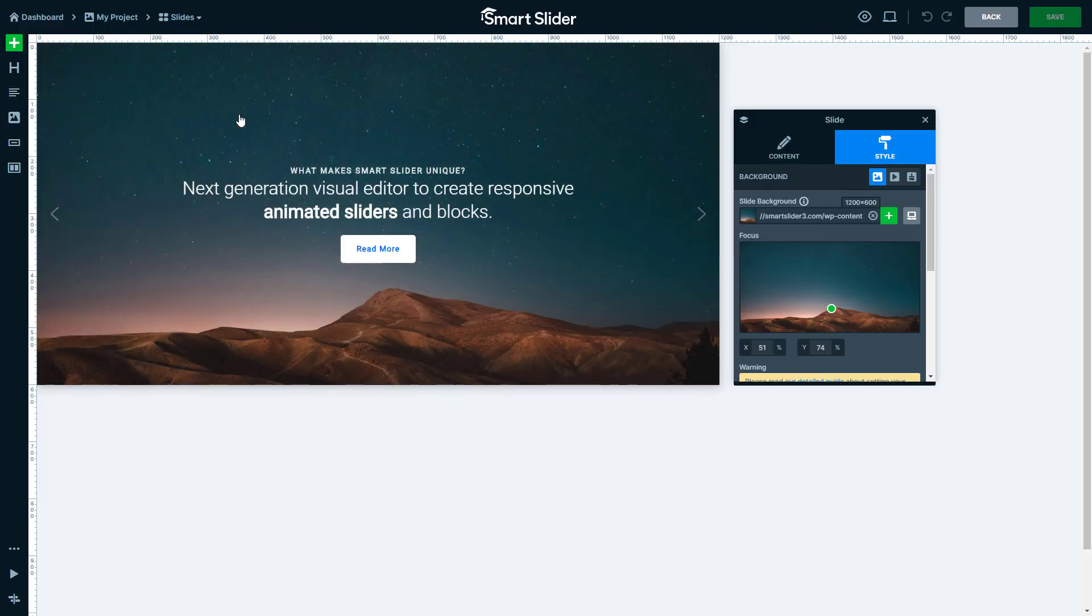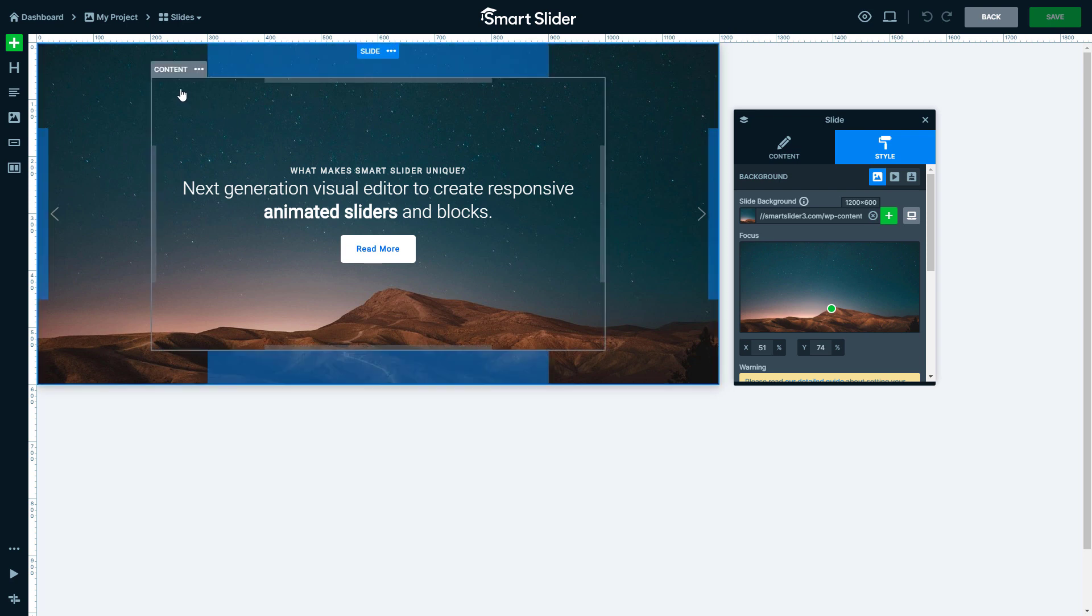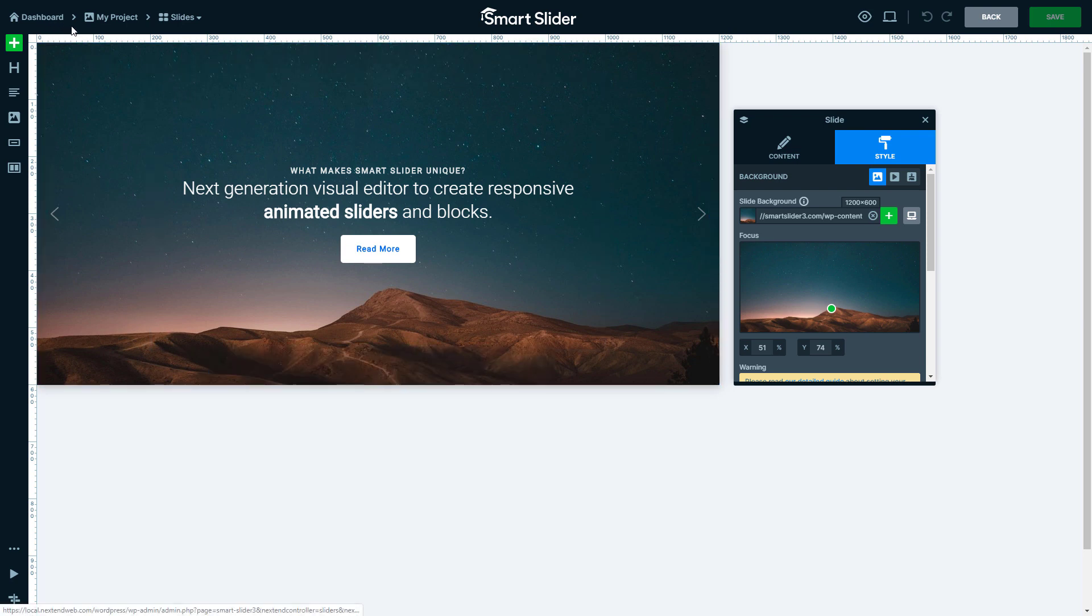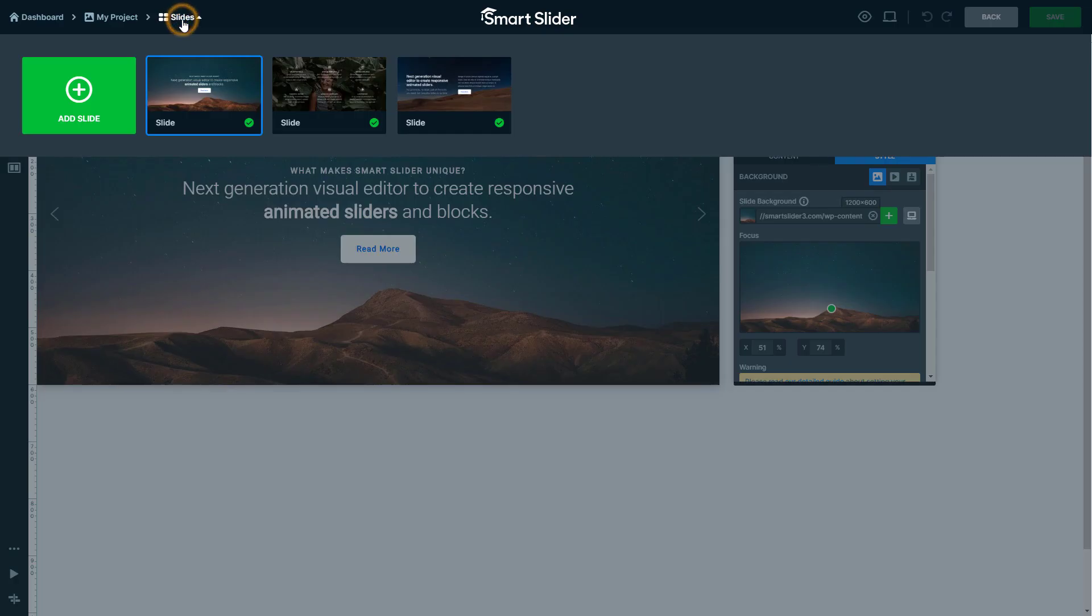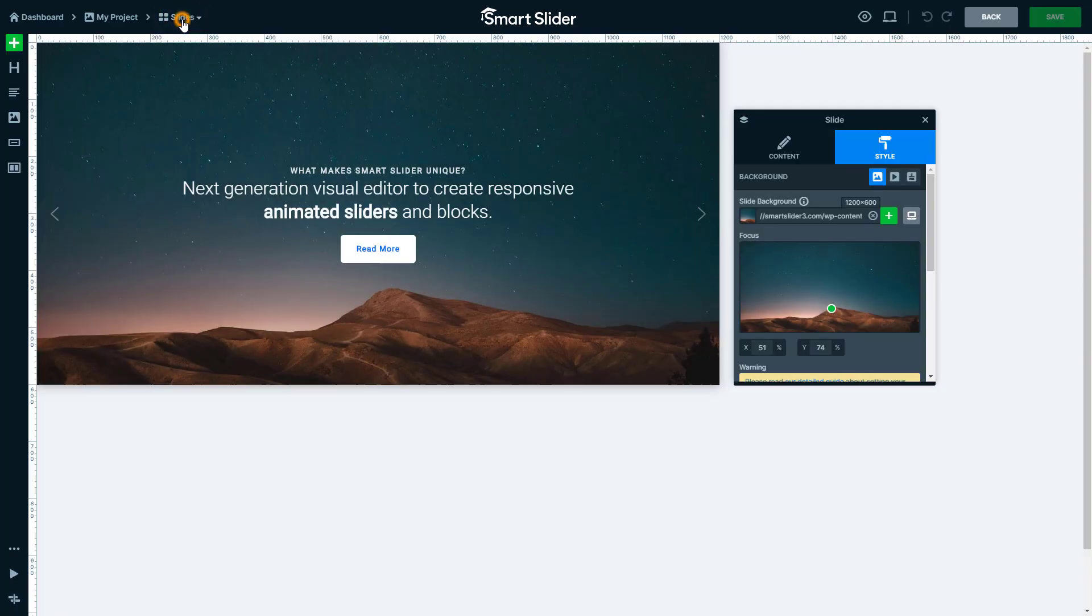Let's start our tour on the top bar. The breadcrumb navigation helps you to navigate back to the dashboard, slider settings and browse between slides.